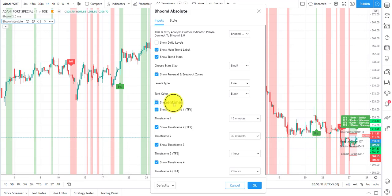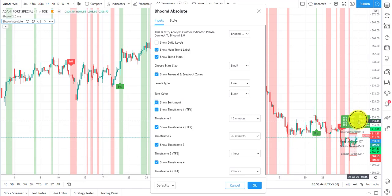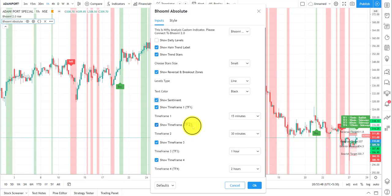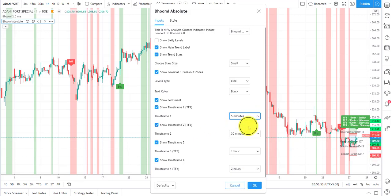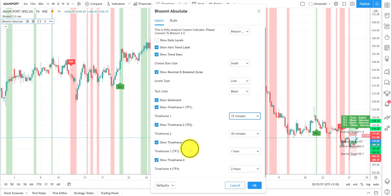If you are a free user, you will not be able to plot more than two to three indicators on one chart. For those users, we have combined everything into this single window. To enable the green box you see here, select 'Show Sentiment'. If you are using different time frames, you can change them here — like 3 minutes, 5 minutes, or 15 minutes — depending on what kind of trader you are.